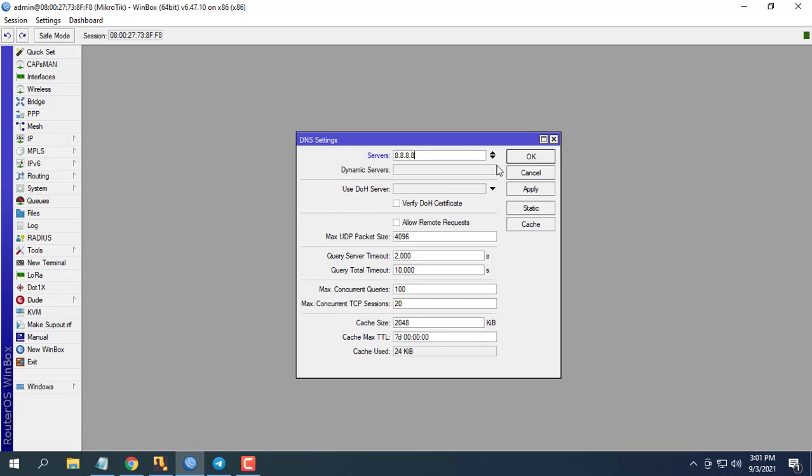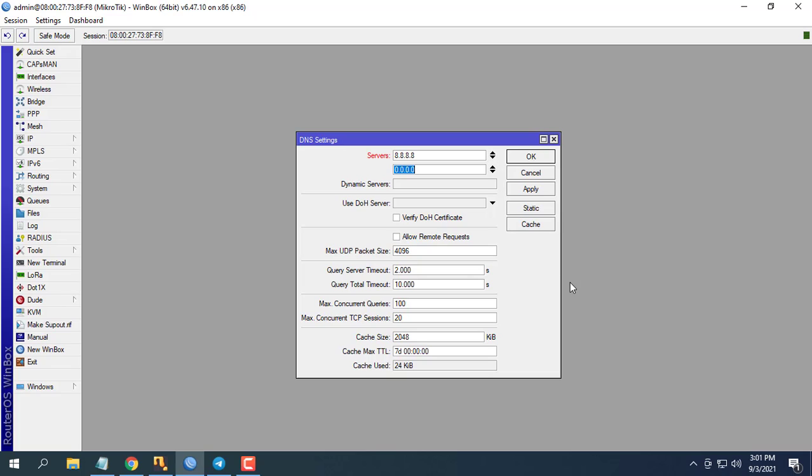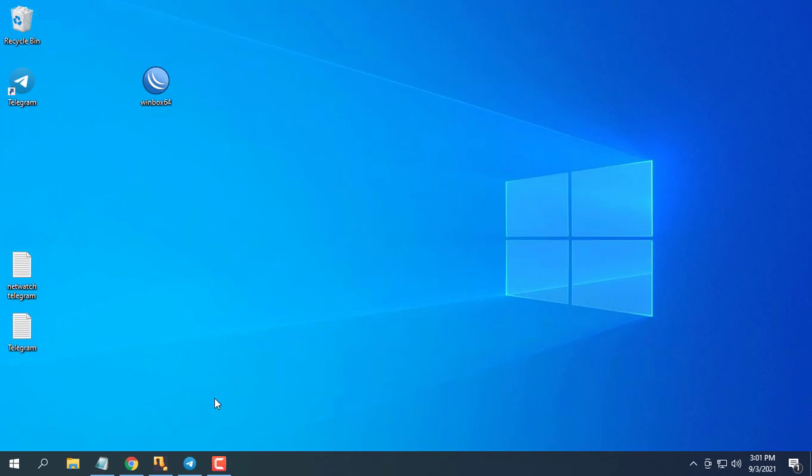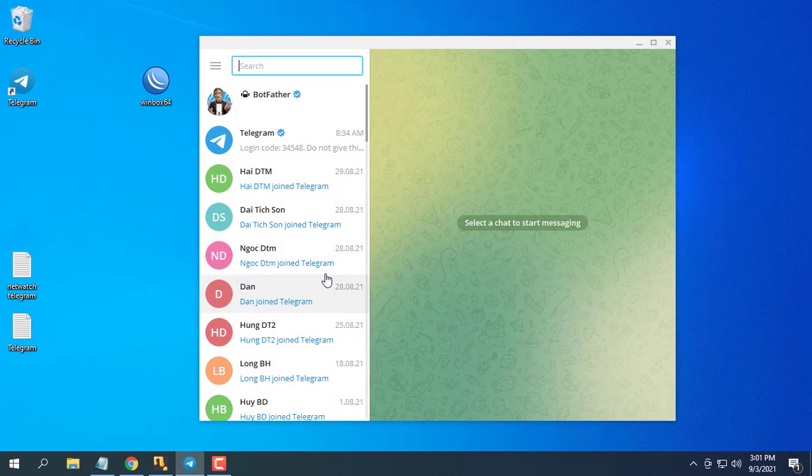First configure the DNS for the MikroTik router. Put Google public DNS server IP 8.8.8.8 and 8.8.4.4 in servers input box.